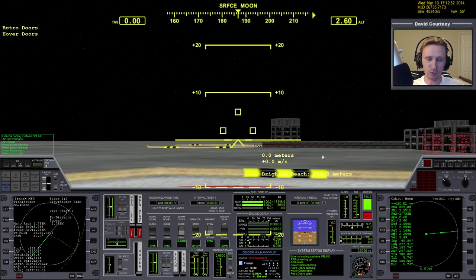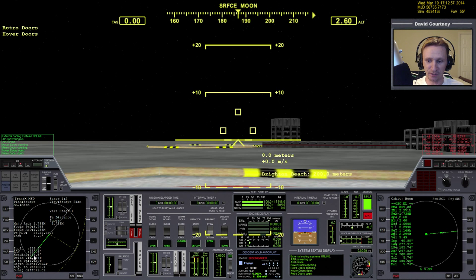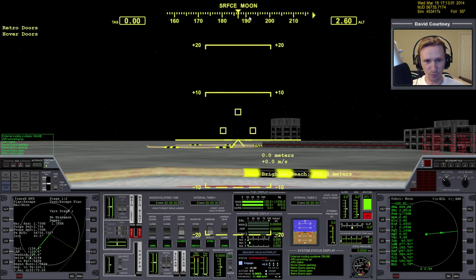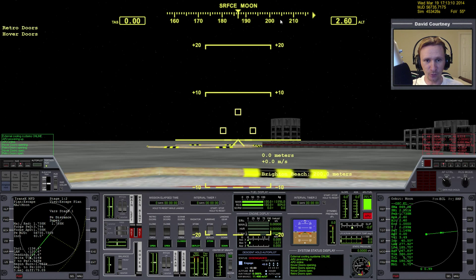We want to change RCS mode to rotation. Because once we lift up off the Moon, we're going to immediately have to rotate to the correct heading — which in this case is going to be 254.6. We don't have decimal point accuracy on our HUD, so basically we'll go to 254 and then halfway between one number and the other. That's how we'll know we're at the right heading.